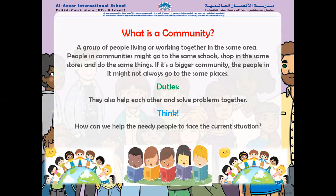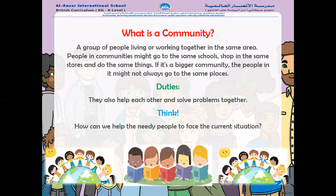Now let's come to community. What is a community? A group of people living or working together in the same area is a community. People in communities might go to the same schools, shop in the same stores, and do the same things. But if it is a bigger community, the people in it might not always go to the same places. For example, even in your own neighborhood, there will be children going to different schools. Your school is Al-Ansar International School and their school might be different, but you still live in the same community.